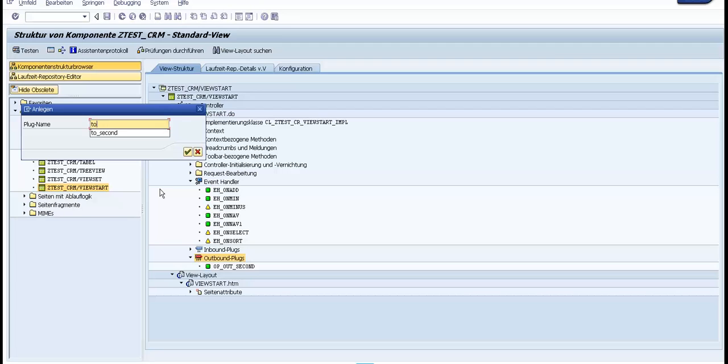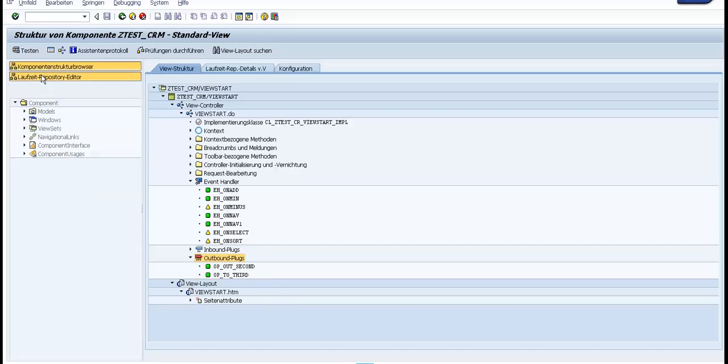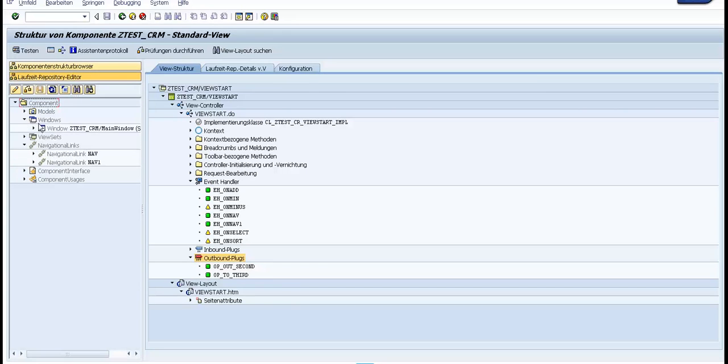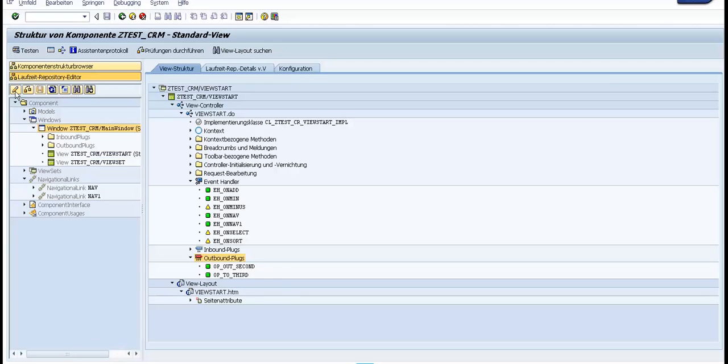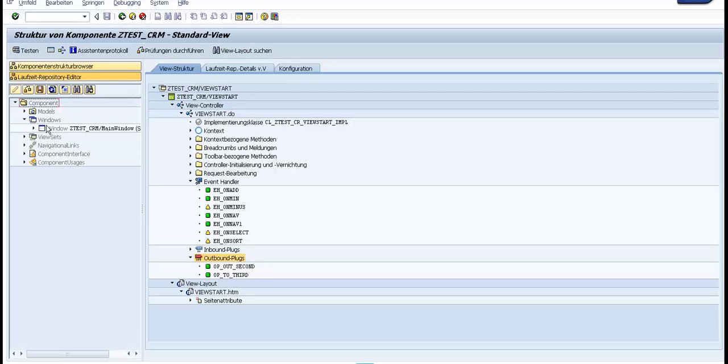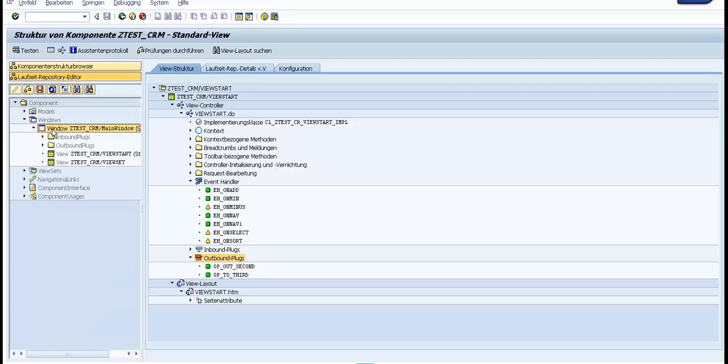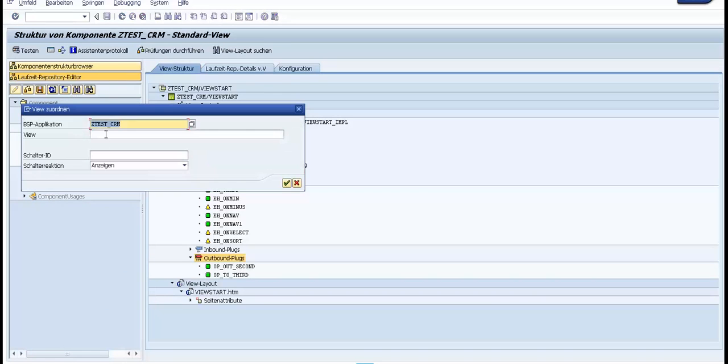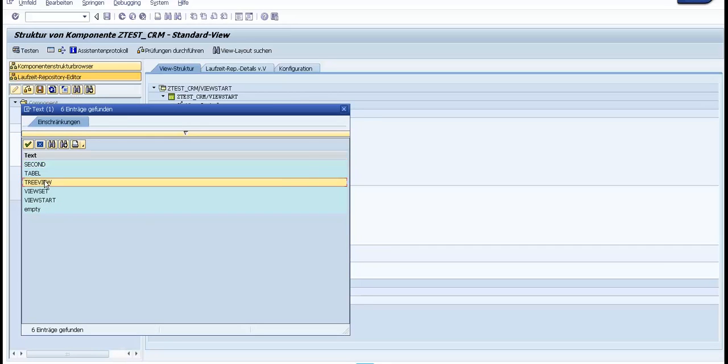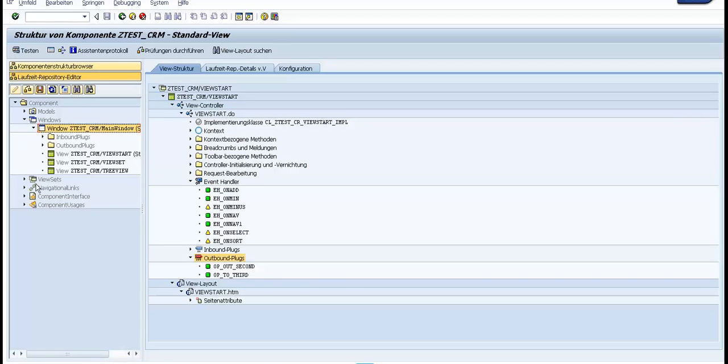Now we need to go to the runtime repository and embed in the window the third view. We need to be in edit mode, and now we insert the view, the third view. We press okay.